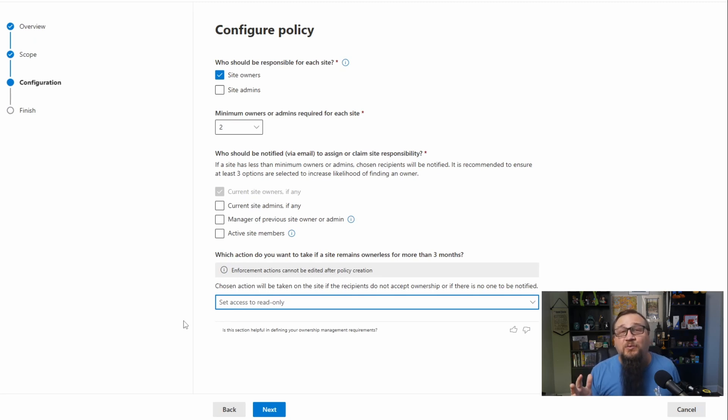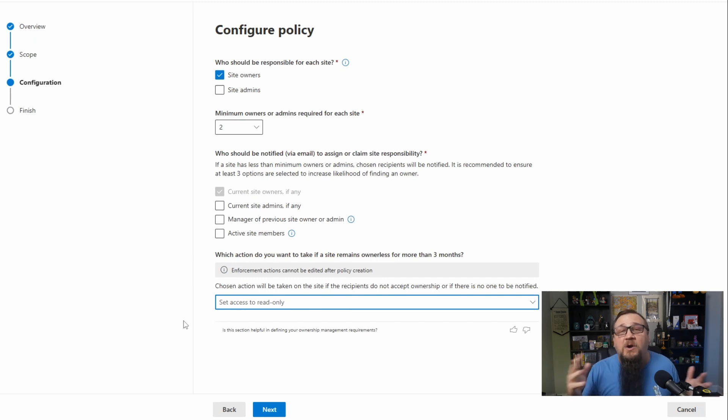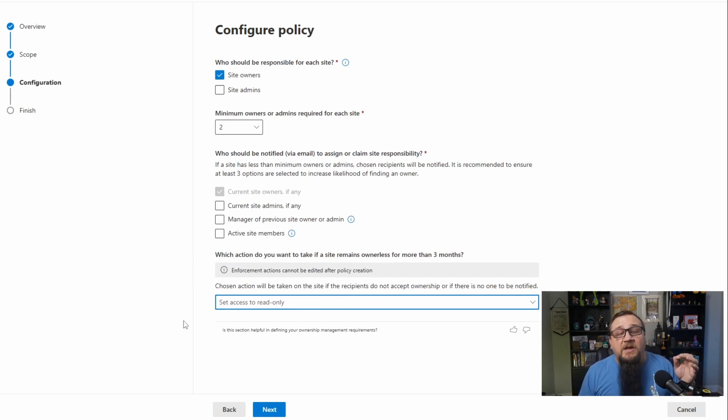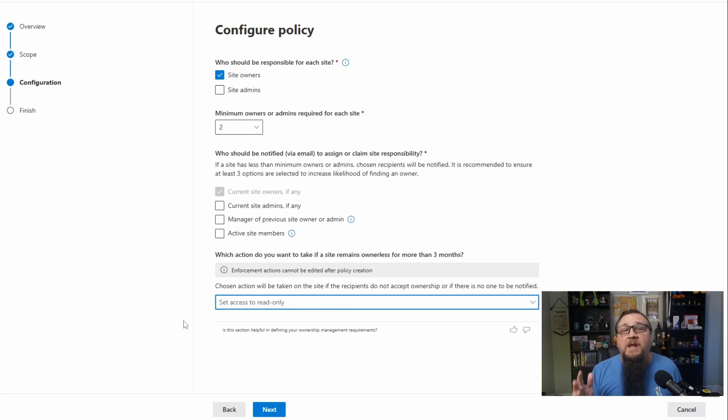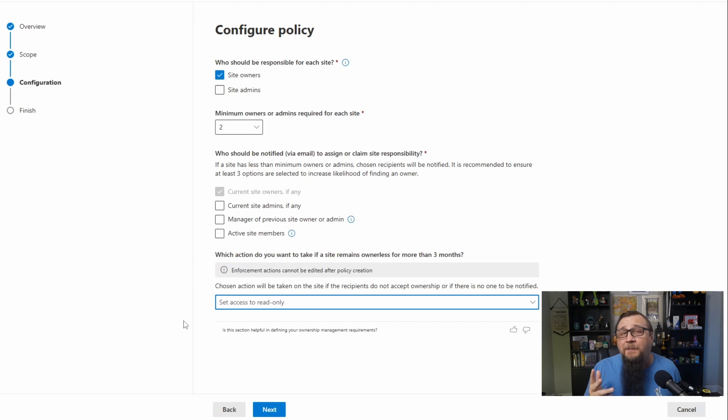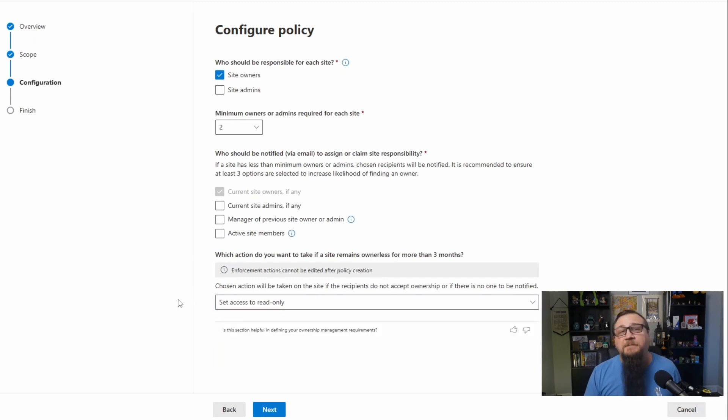This will set the thing to read only because if there's no ownership, maybe this site isn't actually used anymore. Maybe it hasn't triggered on the inactive site policy, but this could be an earlier notification that maybe this site just isn't used anymore and the owners have just removed themselves from this site. That is certainly a possibility. So you could set the access to read only. There's a lot of other tie-ins with a lot of these policies and features within SharePoint Advanced Management to archive, M365 archive. So you could see an option in the future where you could auto-archive a site. That is a possibility.